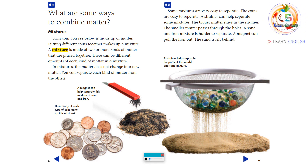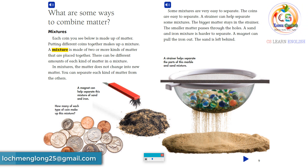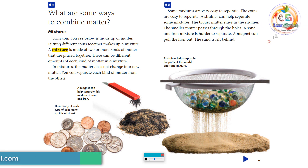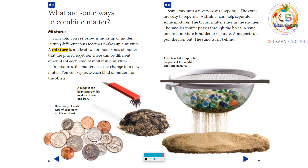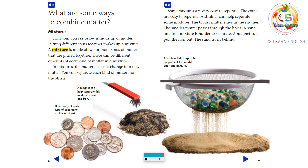Some mixtures are very easy to separate. The coins are easy to separate. A strainer can help separate some mixtures — the bigger matter stays in the strainer, and the smaller matter passes through the holes. A sand and iron mixture is harder to separate. A magnet can pull the iron out, and the sand is left behind.